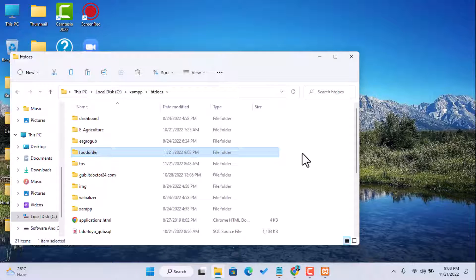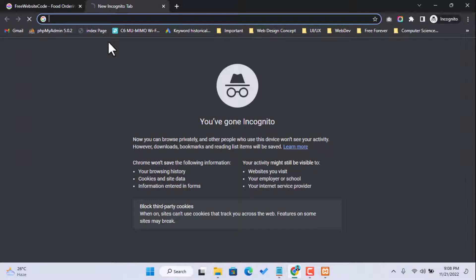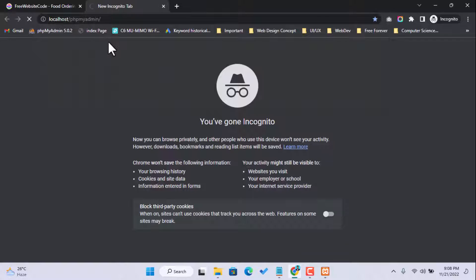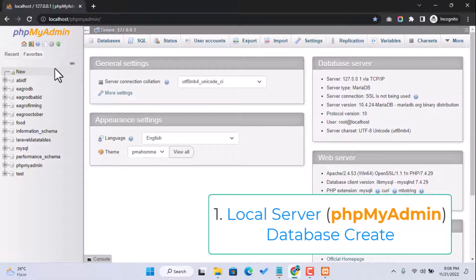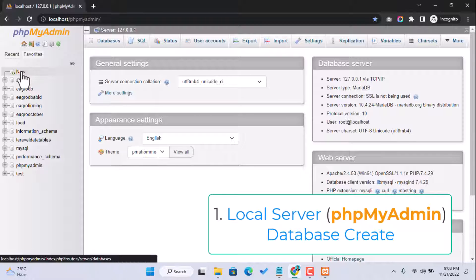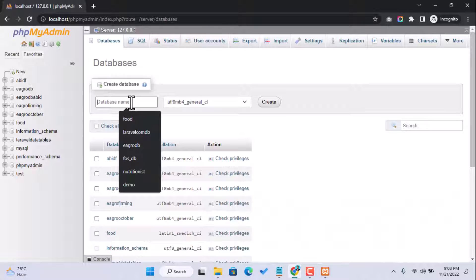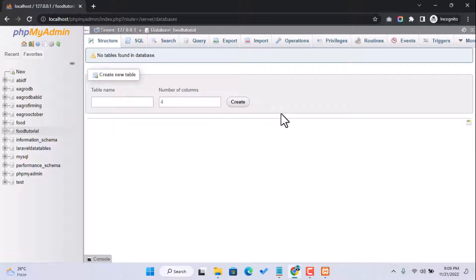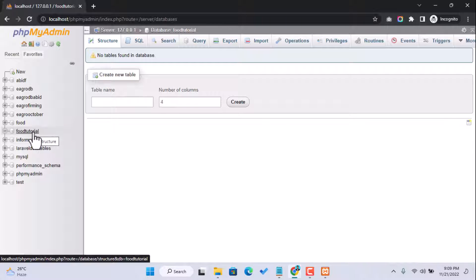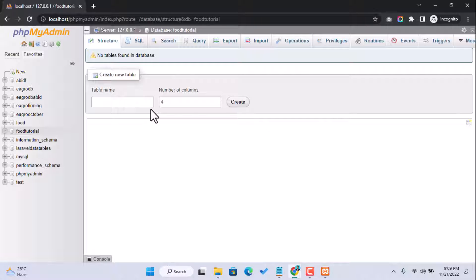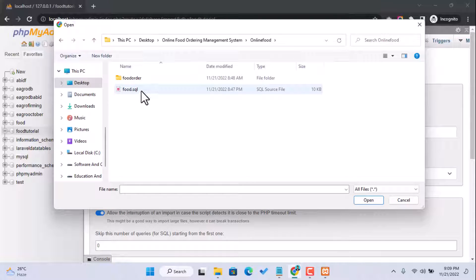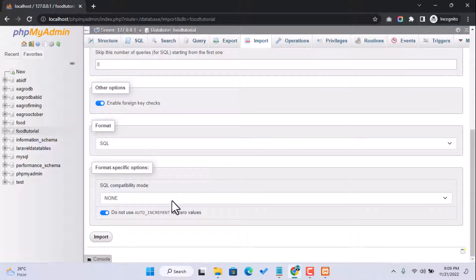After the copy-paste is complete, go to your phpMyAdmin at localhost/phpmyadmin and create a database for it. Just type the database name — I'll name it food_tutorial — and click the Create button. After the database is created, you need to import the database file which we already provide. Go to the Import option, choose the file, and simply click Import.